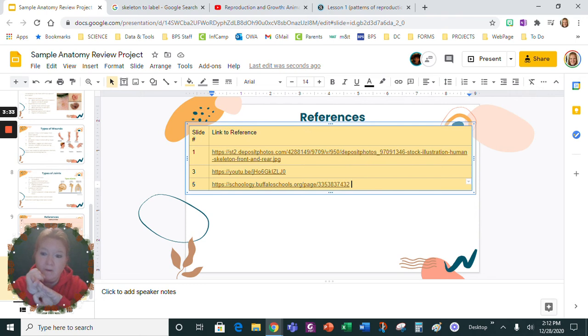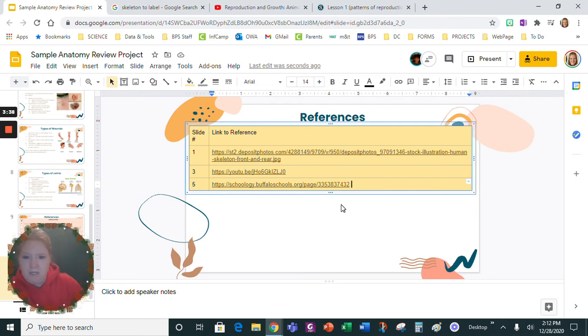So whatever you use, whether it was something in Schoology which would involve the notes, whether it was a video, or whether it was an image from a website, you have to reference it.